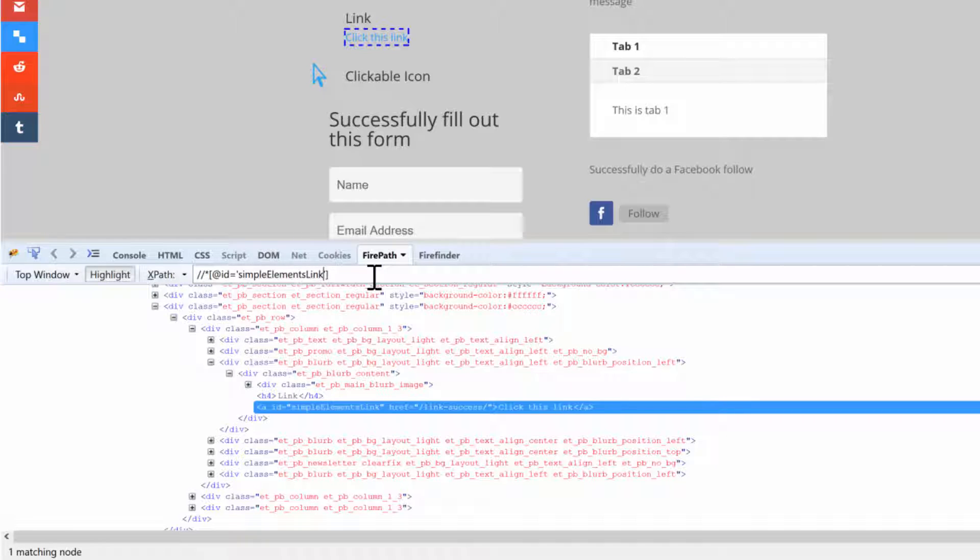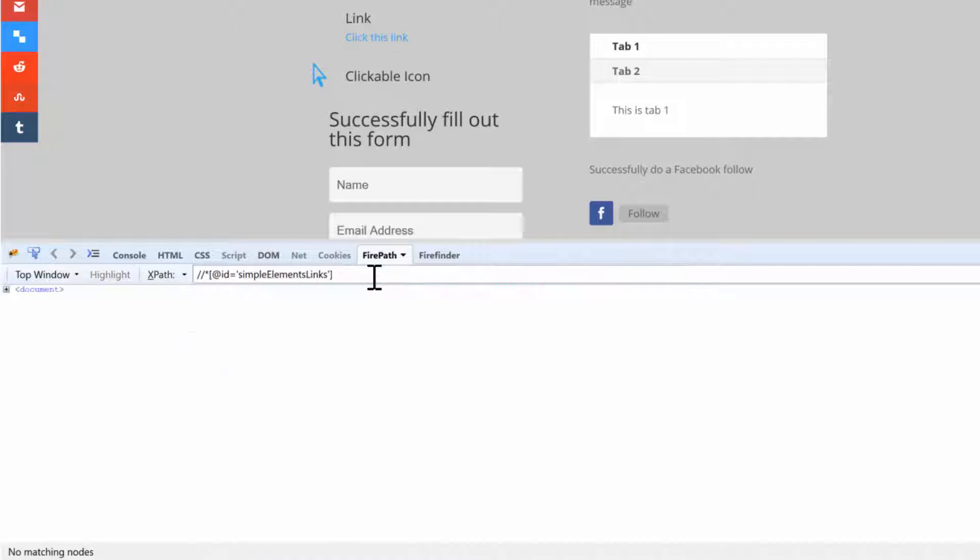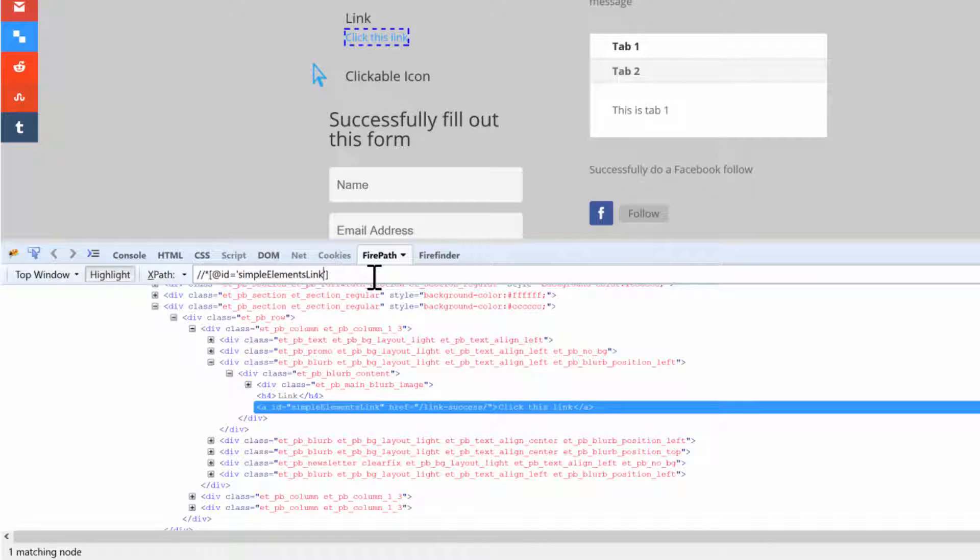If you supplied something that doesn't exist like this and hit enter, it doesn't select anything. But something that's correct with an ID of simple_elements_link, that works. You guys see that? If I wanted a different attribute like href...